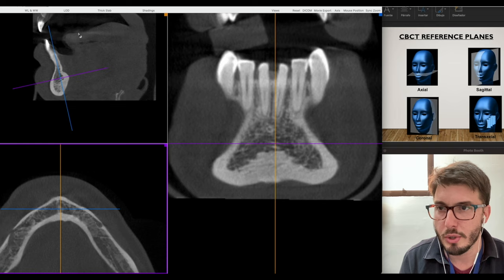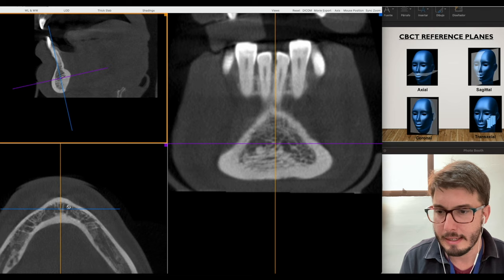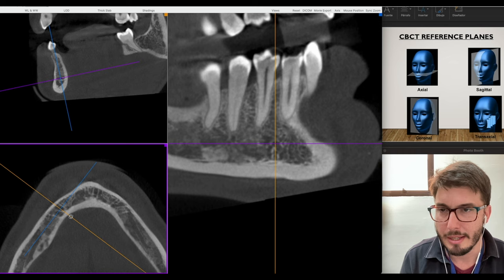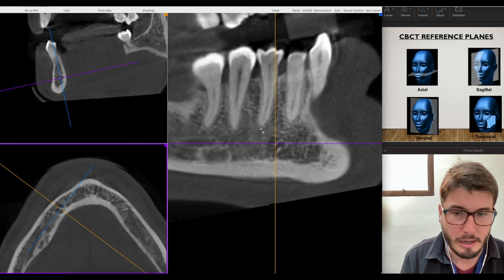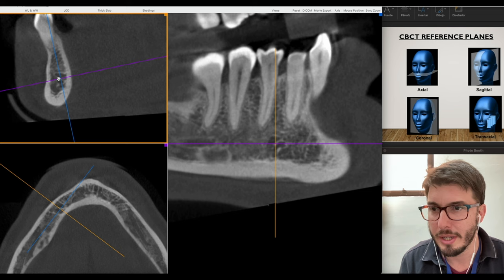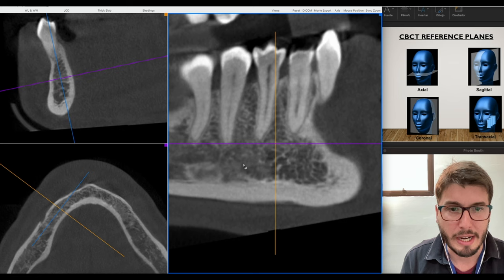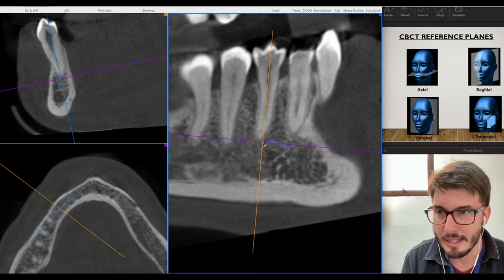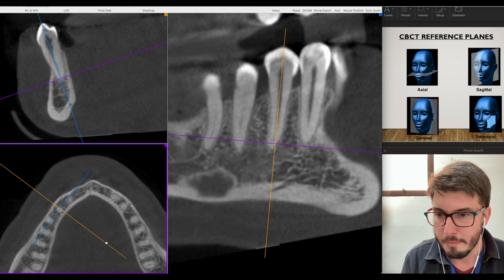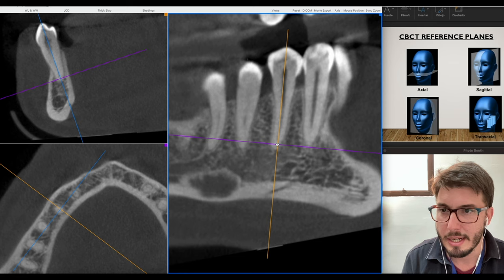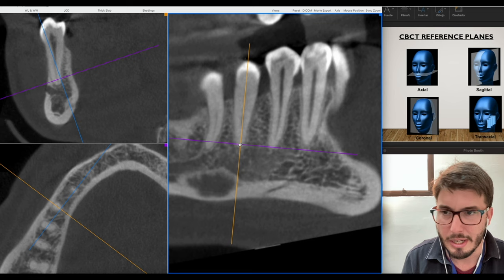Now moving to the posterior mandible — I'm tilting the planes to create what works as a coronal panoramic plane. This one is now a cross-sectional image of the alveolar ridge. Giving a zoom to assess each tooth — here I'm assessing the premolar. I put all the axes parallel to this premolar, perpendicular in the axial view, and now I can see the full relationship between the premolar and the bone.